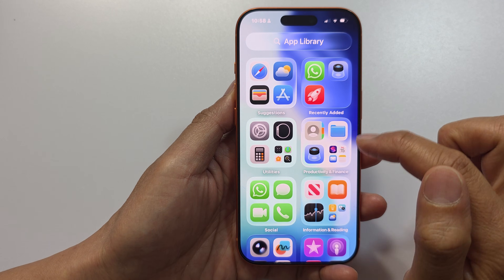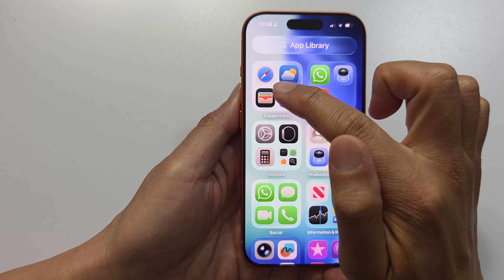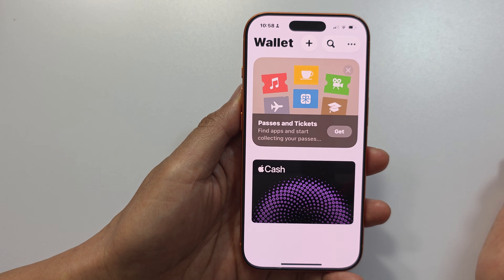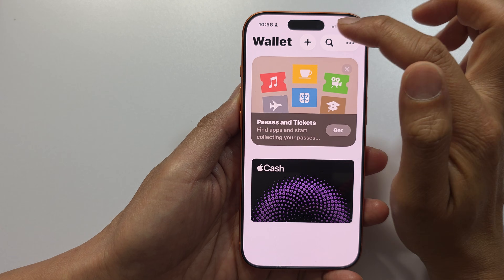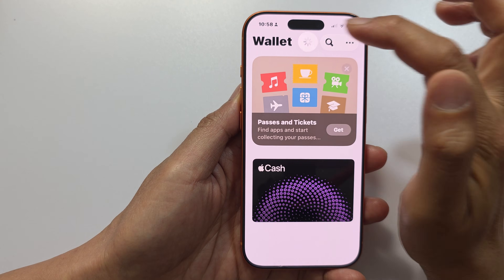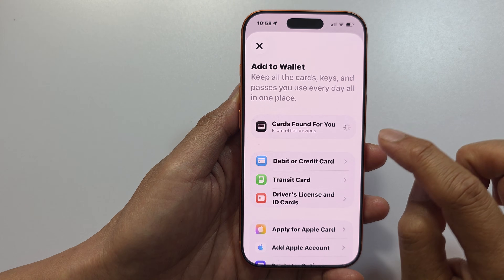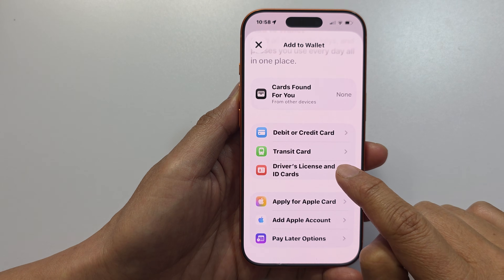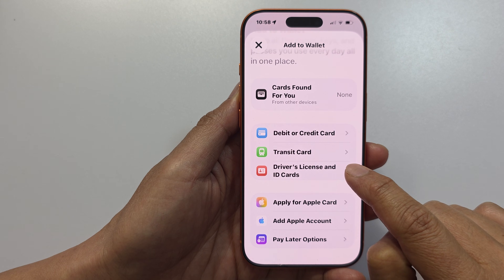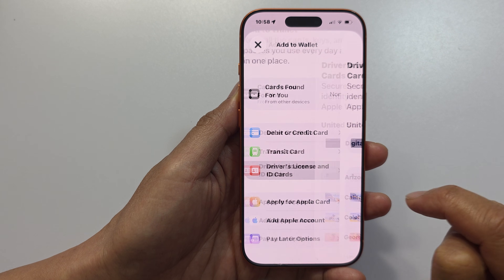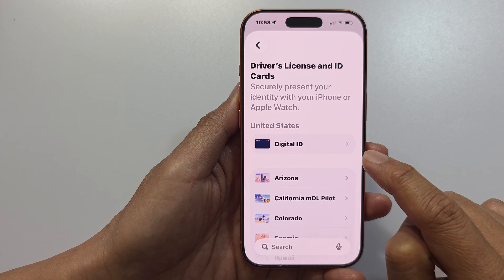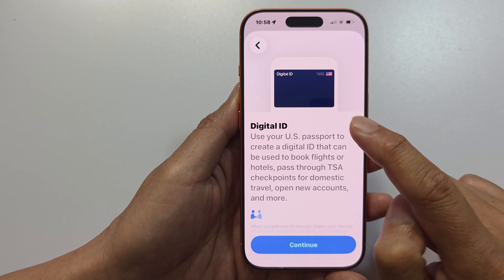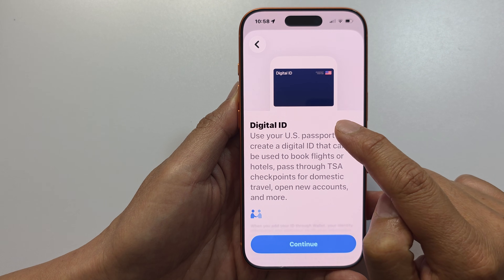go to the App Library and open up the Wallet app. After that, tap on the Add button, then scroll down and select 'Driver's License and ID Cards.'